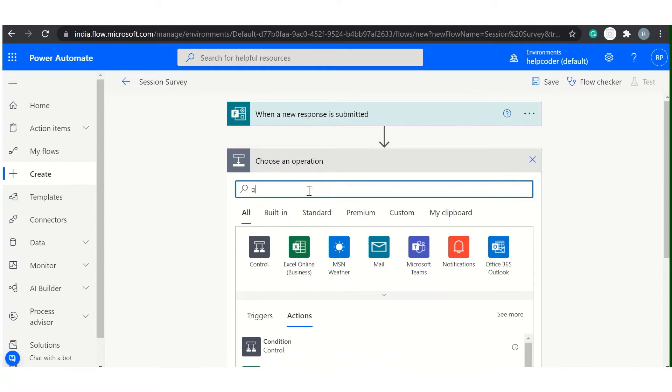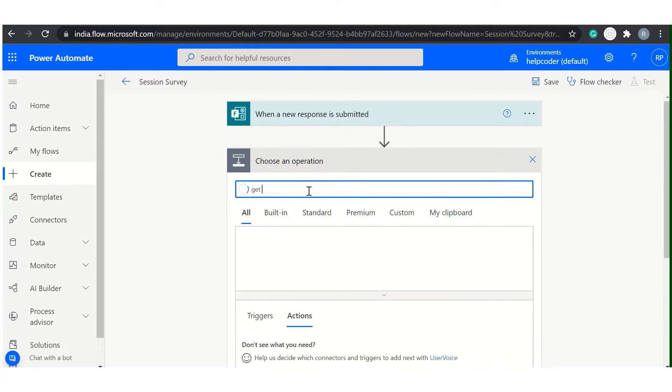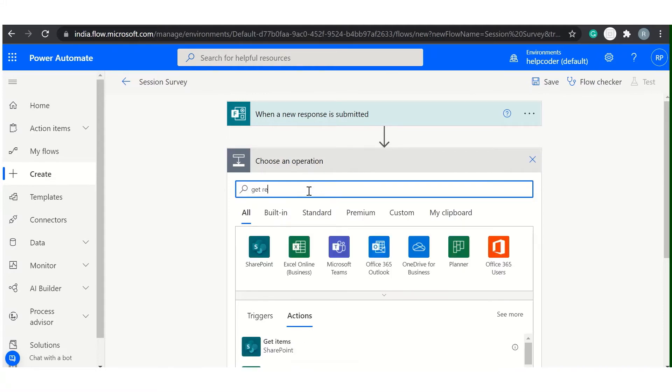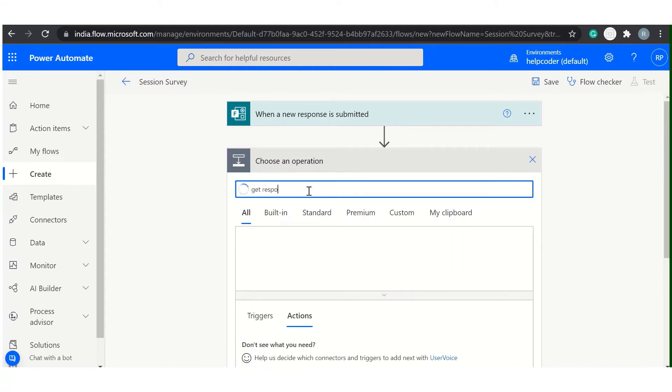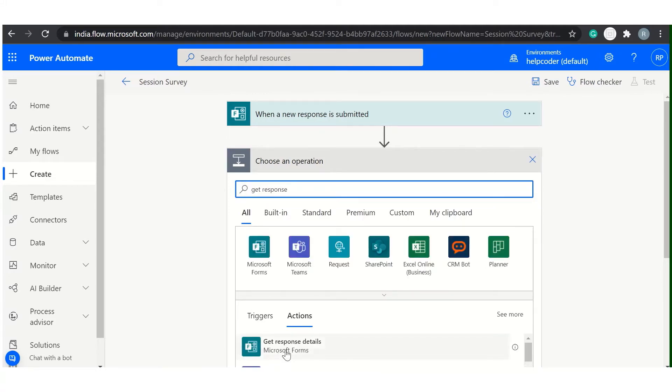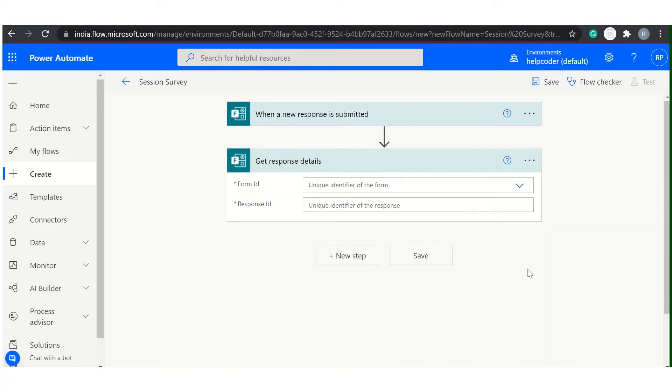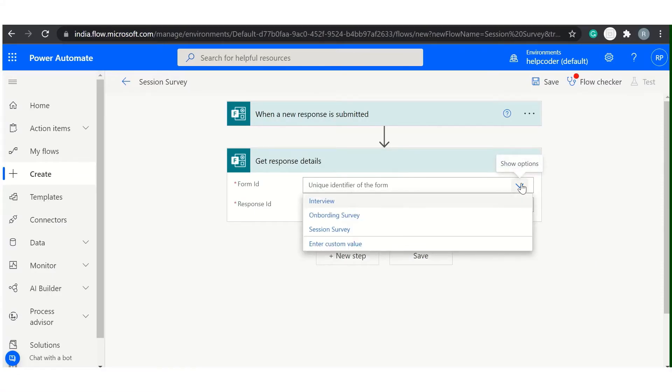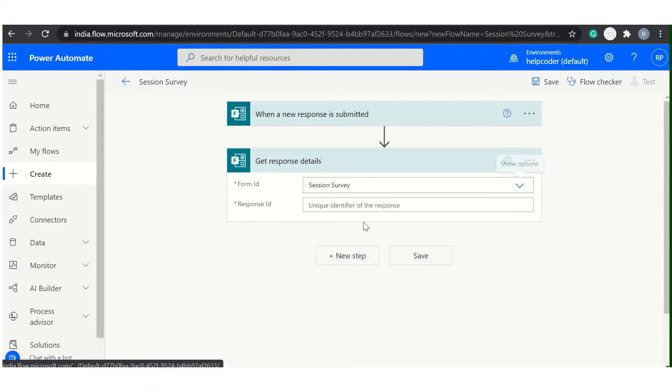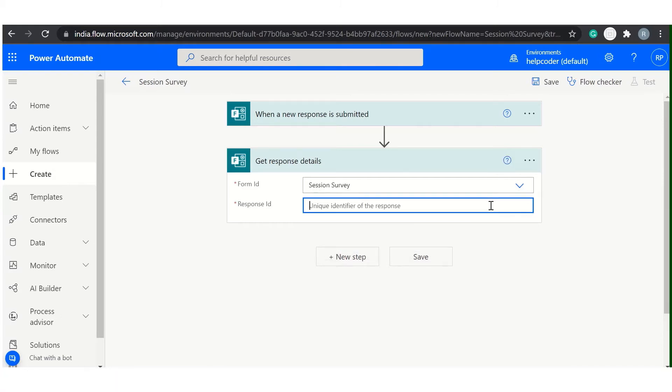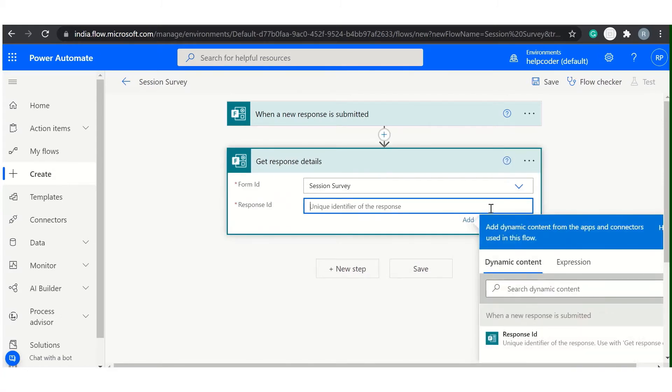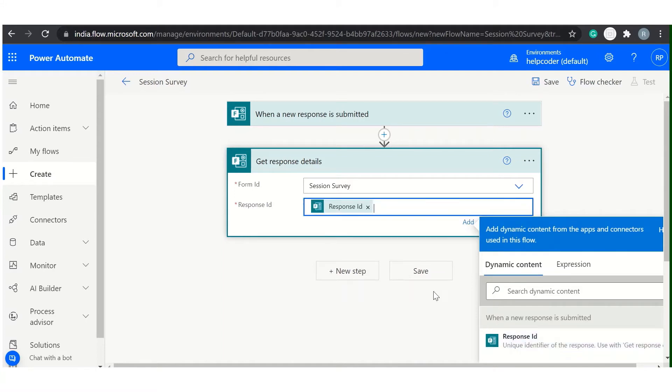And next action you need to add is Get Response. So here is the Get Response. Again, you need to select the form ID and the response ID. Response ID is available in the dynamic content. You can select it from here.